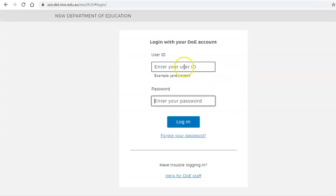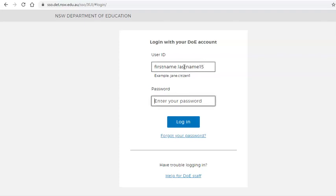It will lead you to your login page. Here you type in your first name and your last name, and if you have a number, your number, and then your password. This is the exact same process you do to log into school computers. Then you hit login.